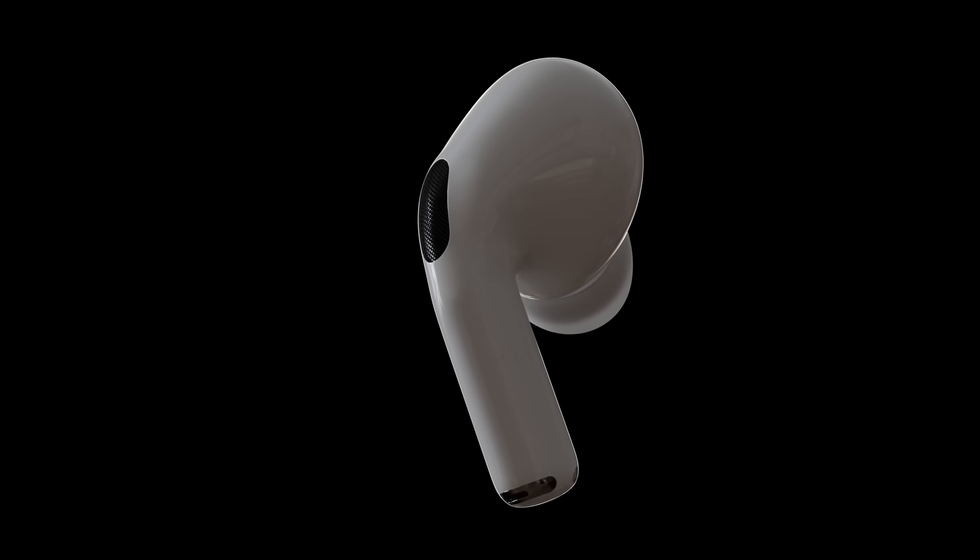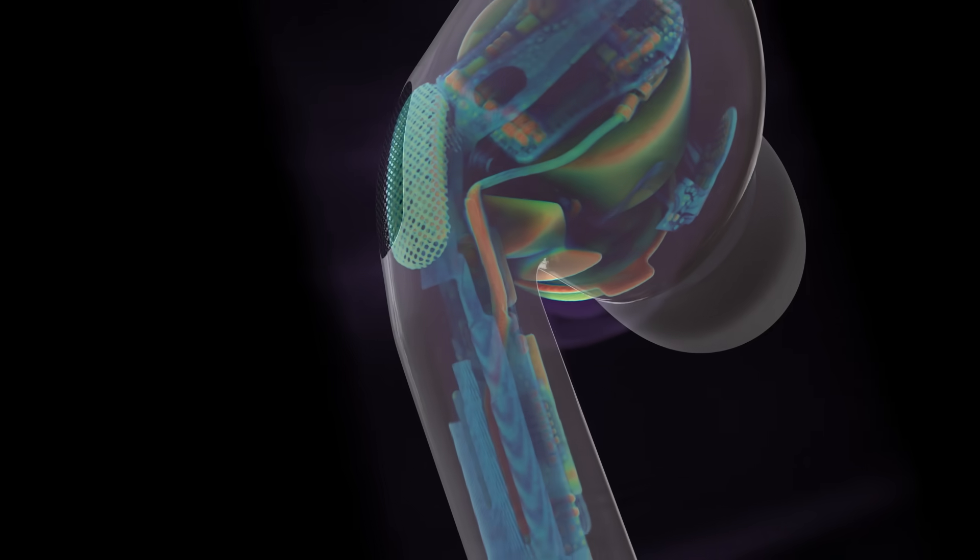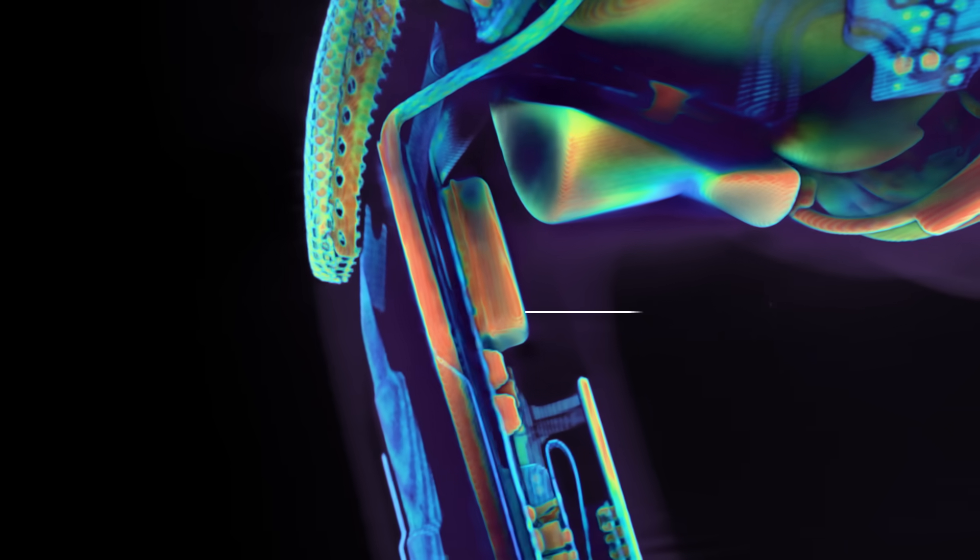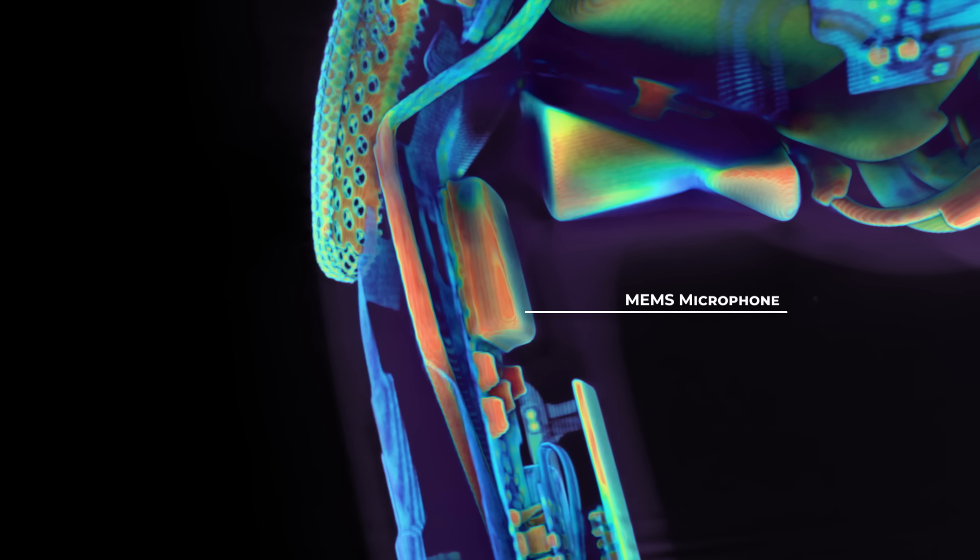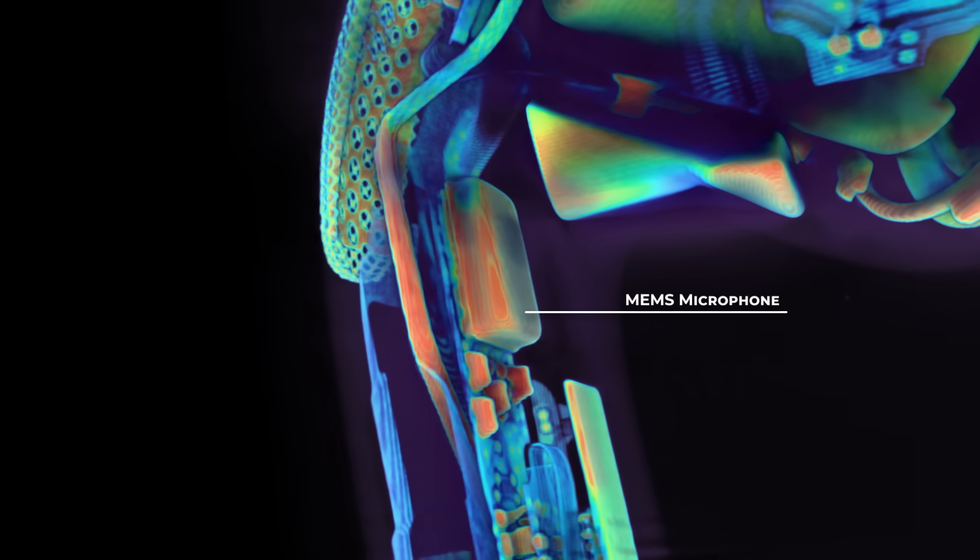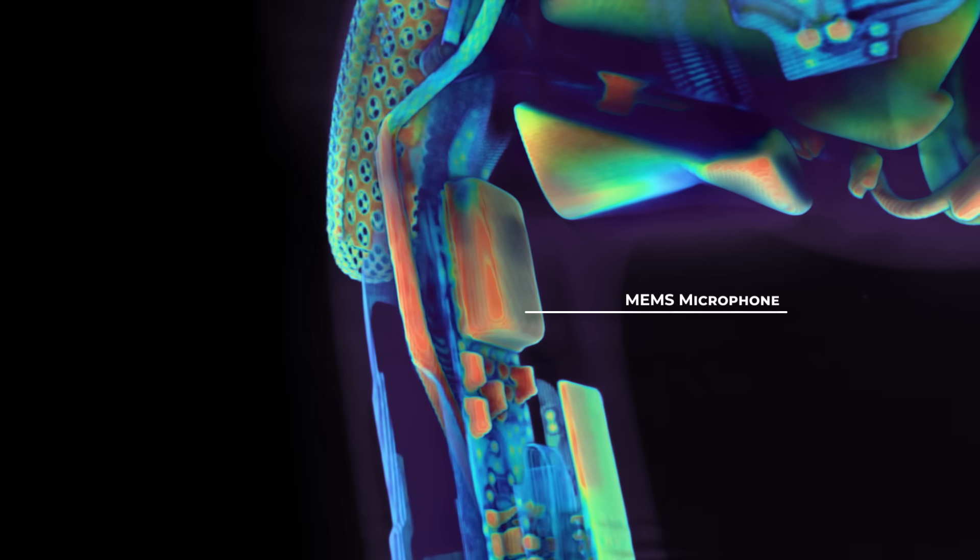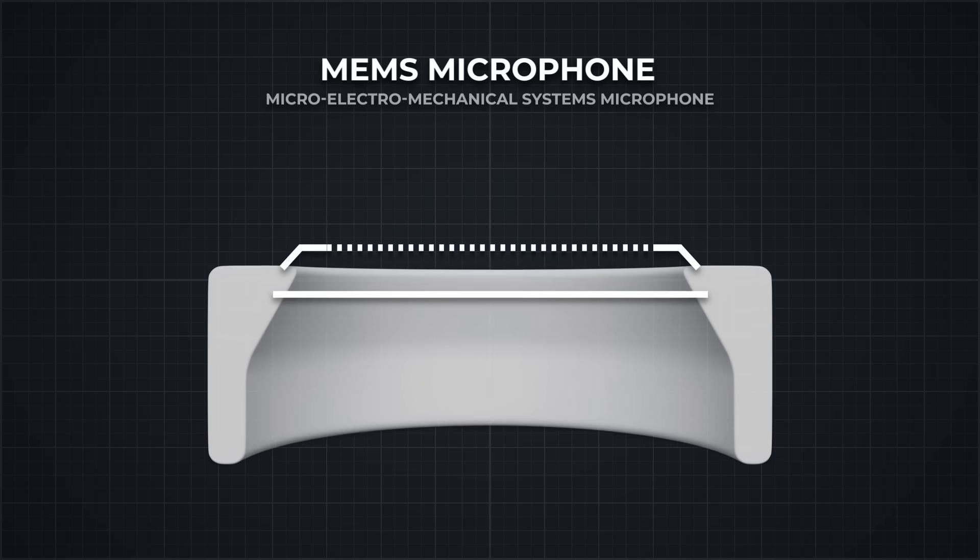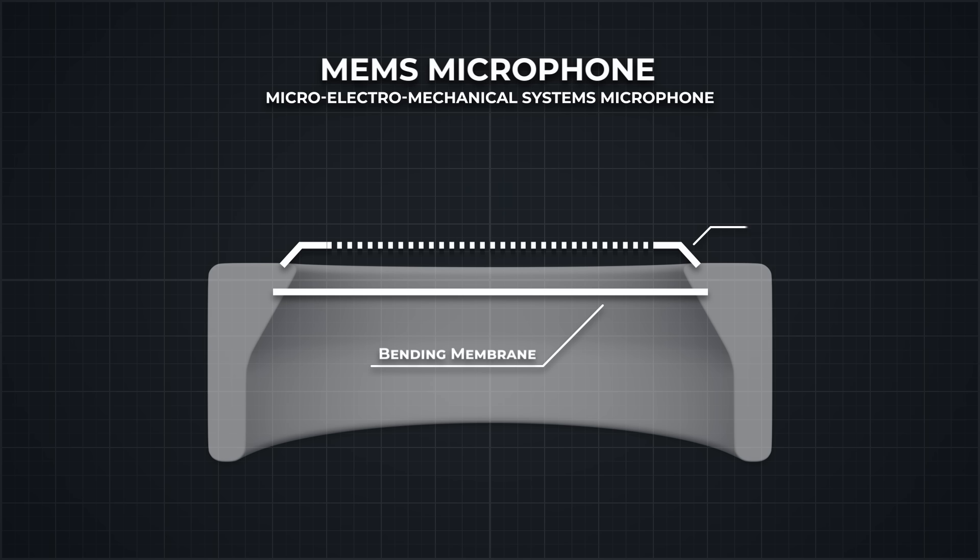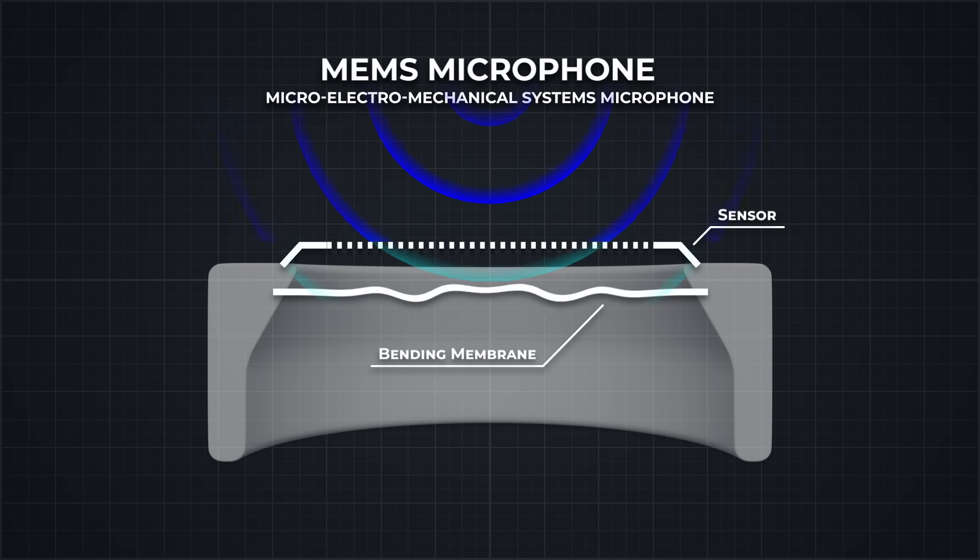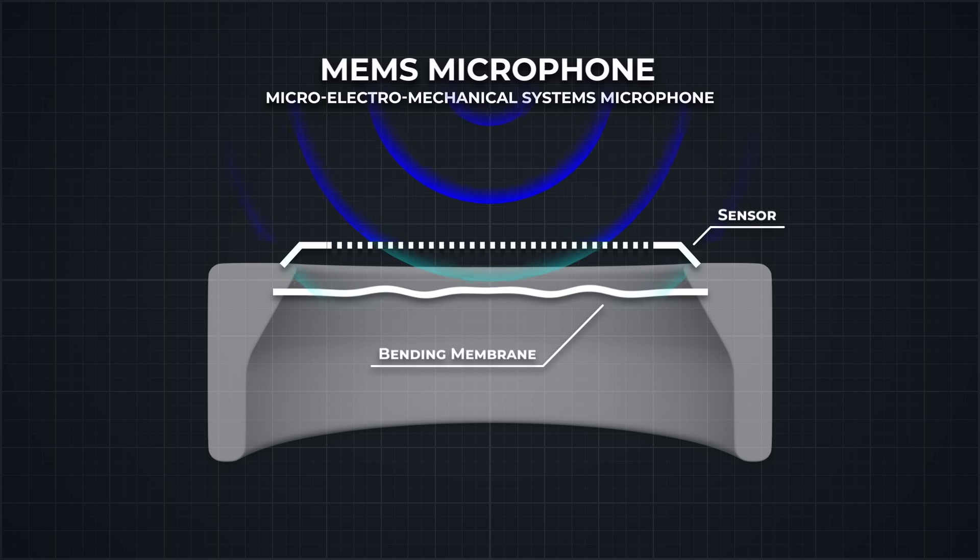AirPods use a similar idea, but with a more modern approach. Instead of relying on the charged electret material, they use a standard capacitor setup built on a silicon chip. This structure, known as a MEMS microphone, has two conductive plates spaced just a few millimeters apart. One plate is fixed, the other is flexible. When sound waves hit it, the flexible part moves, slightly changing the distance between them. That change alters the capacitance, which is then turned into a voltage signal.